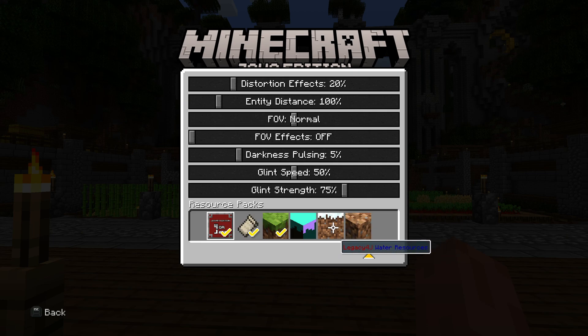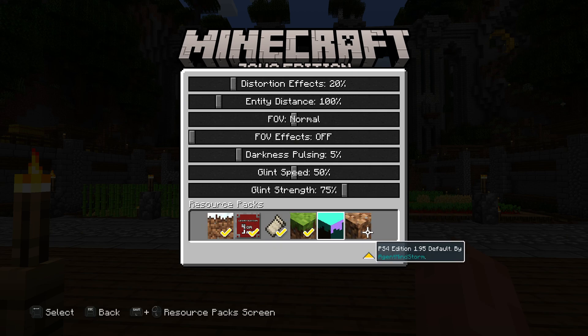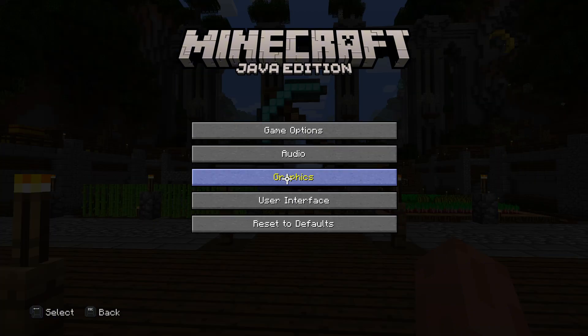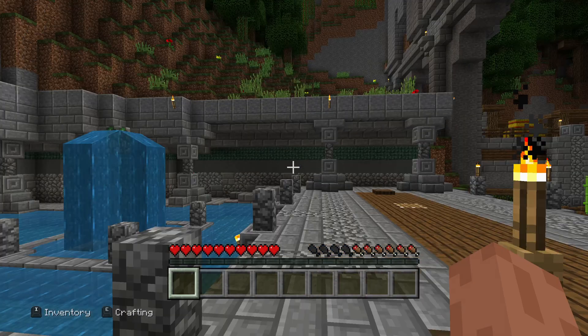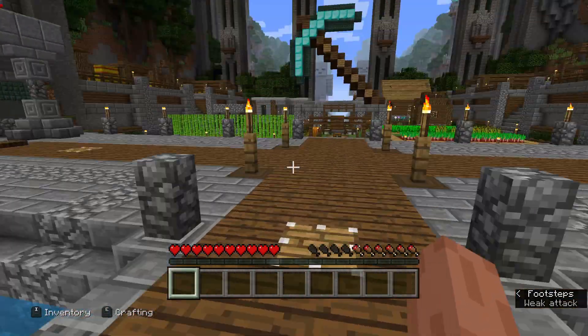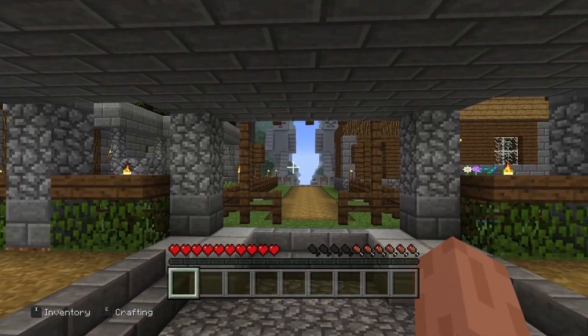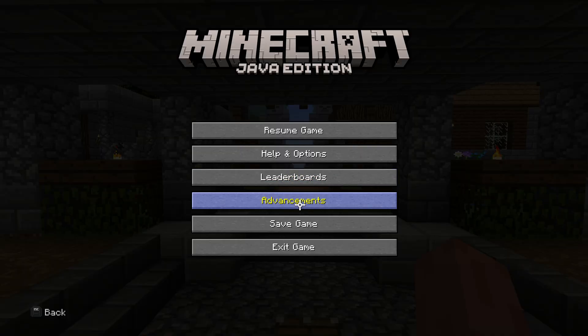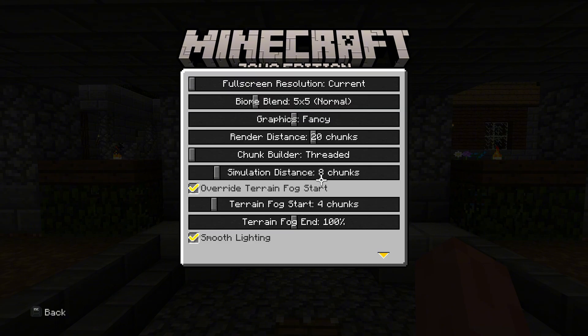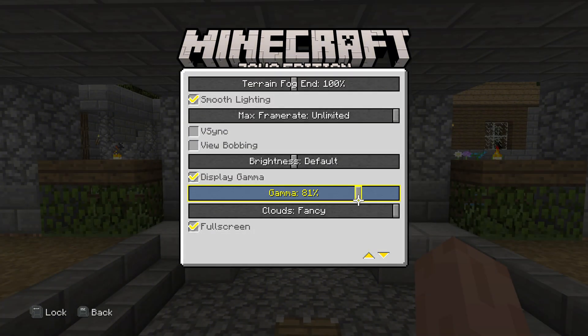You can go into graphics and select this one here for PS4 edition, and select this one for programmer graphics. If you close out of that, it will send you back to 2014 graphics. If you want to make it look even more like old Minecraft, you can go into settings, graphics here, and turn up your gamma.